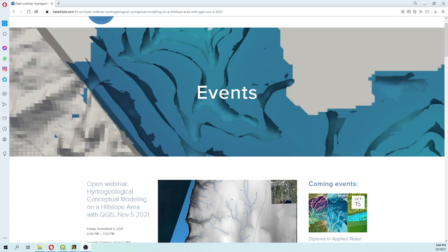Hello my friends of Watery Labs, my name is Saul Montoya and please welcome to this intro to the open webinar of hydrogeological conceptual modeling of a hill slope area with QGIS.